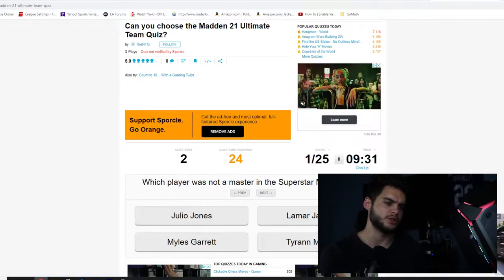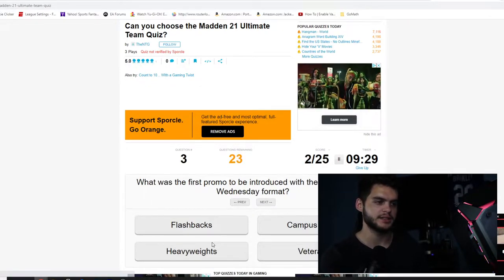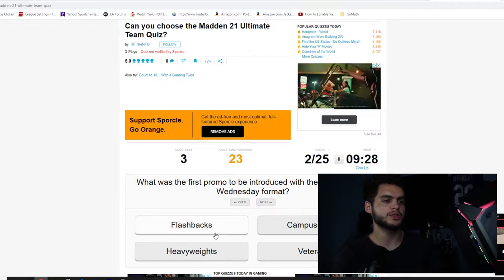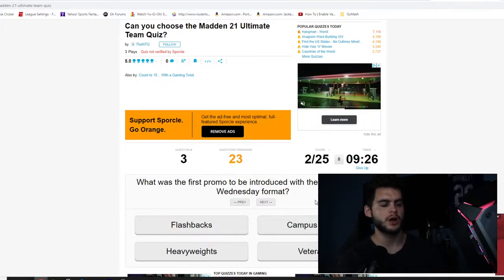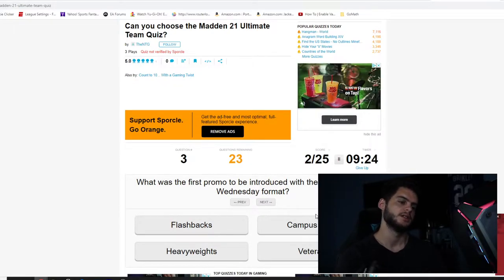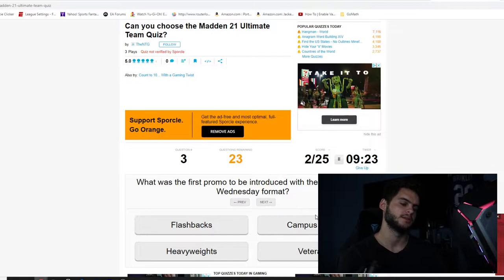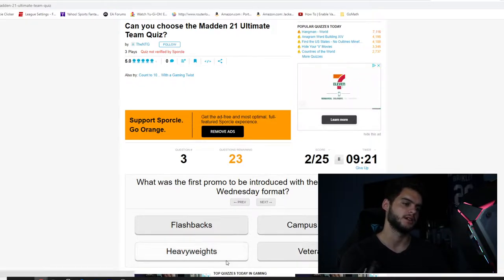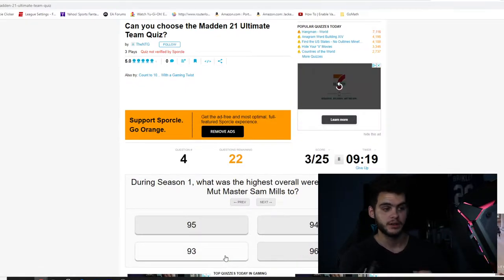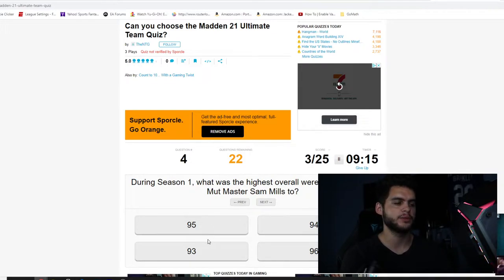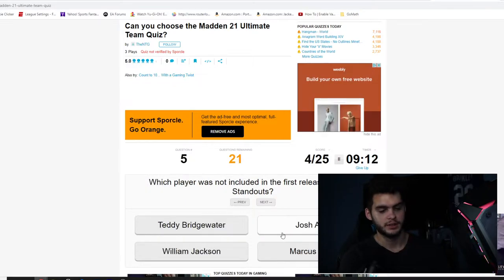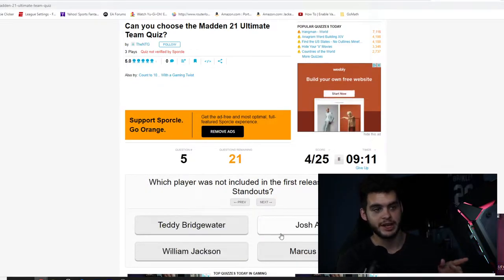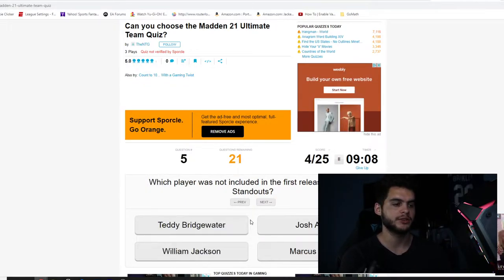Which player was not a master in the Superstar MVP promo? Julio Jones, because Julio Jones was an LTD. Yes. Which was the first promo to be introduced with the new Wildcard Wednesday format? Heavyweights. Three for three. During Season One, what was the highest overall you were able to get from what master? Sam Mills, up to 94.